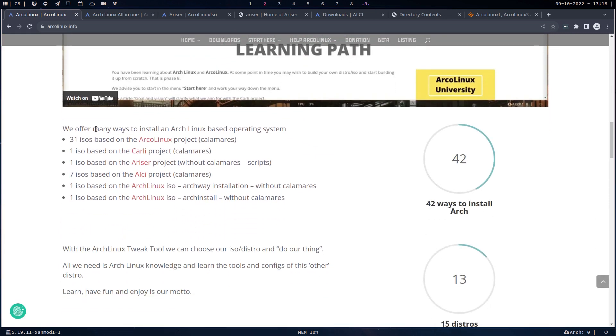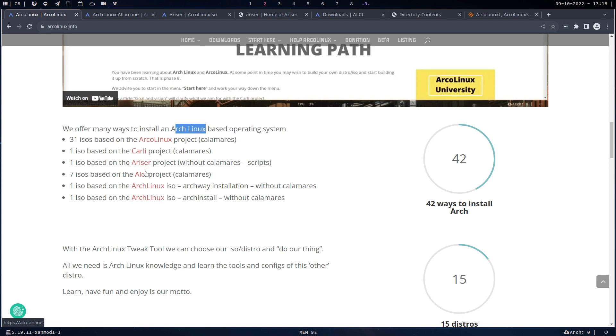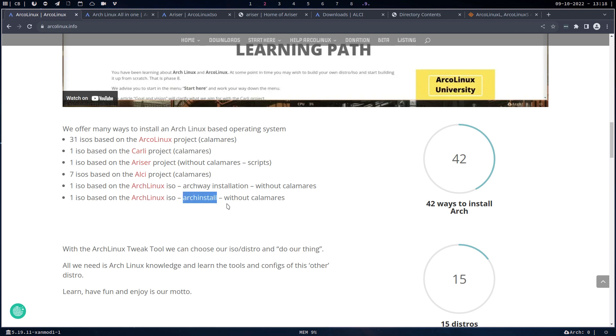We offer many ways to install: ArchLinux, ArchLinux Carly, Ariser, ALCI. There's the Archway installation of ArchLinux, but also the script arch-install, which I use now regularly, without Calamares.